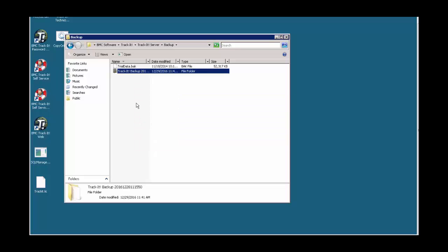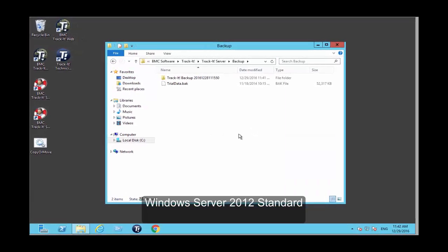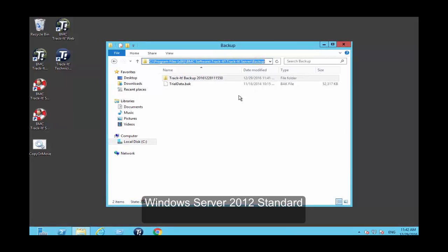Once the file has been copied, let's log in to the new server, which will be my Windows Server 2012 R2 Standard Edition server. Here's my new server, and as you can see, this is the backup set I've copied from the old server. This is the path where you need to copy the backup.